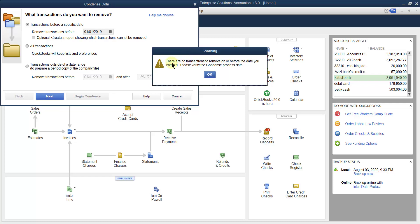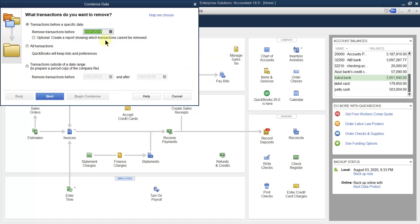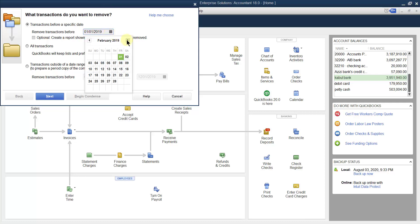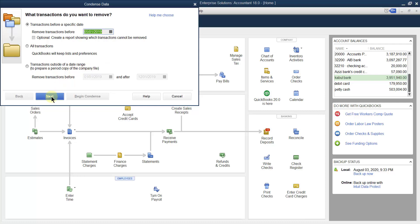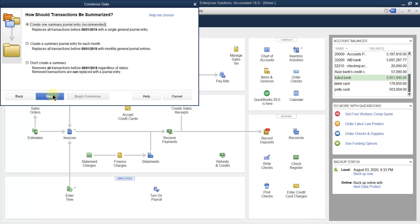When you click next, it says there are no transactions to remove, because this company was created after January. So let us change the date — let us make it 1st May. When you set it to 1st May, of course there are some transactions to process.